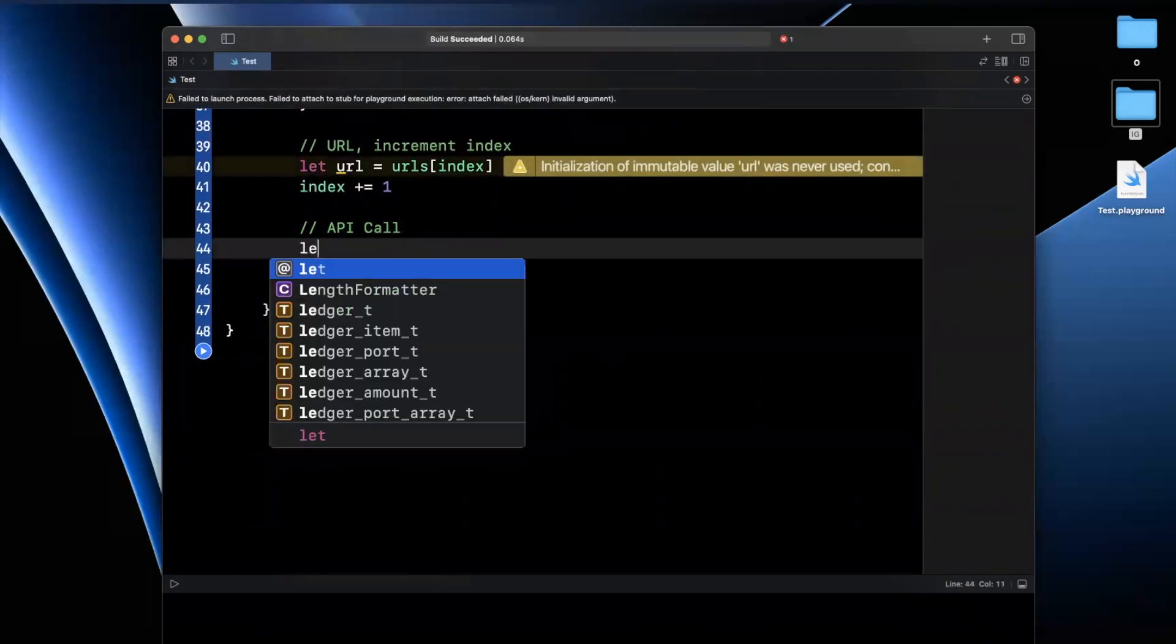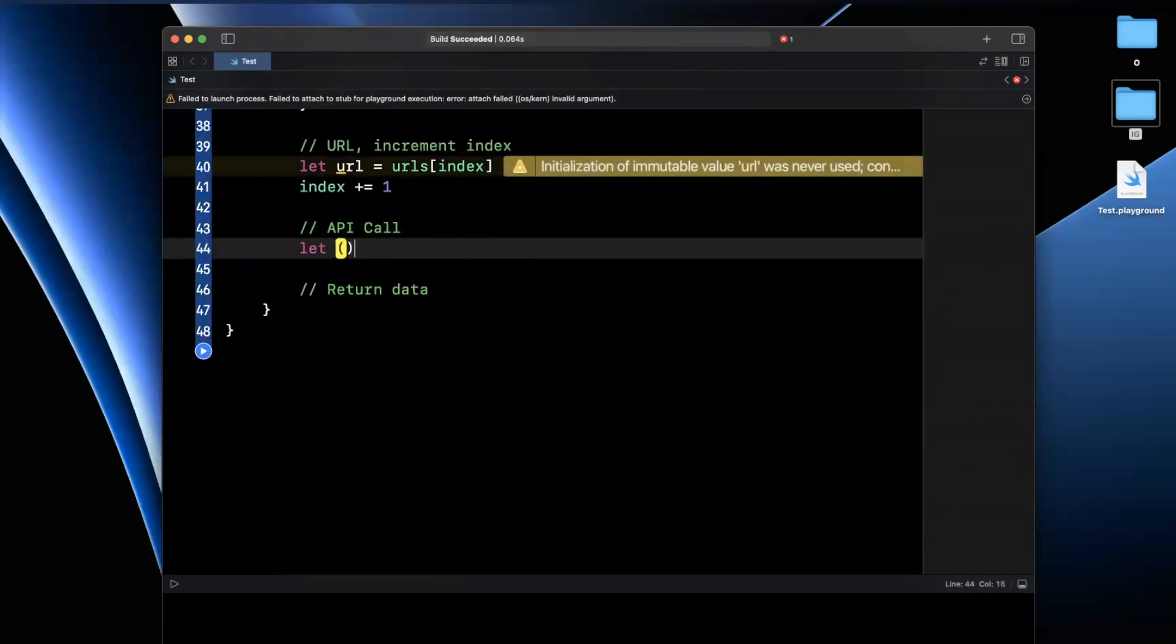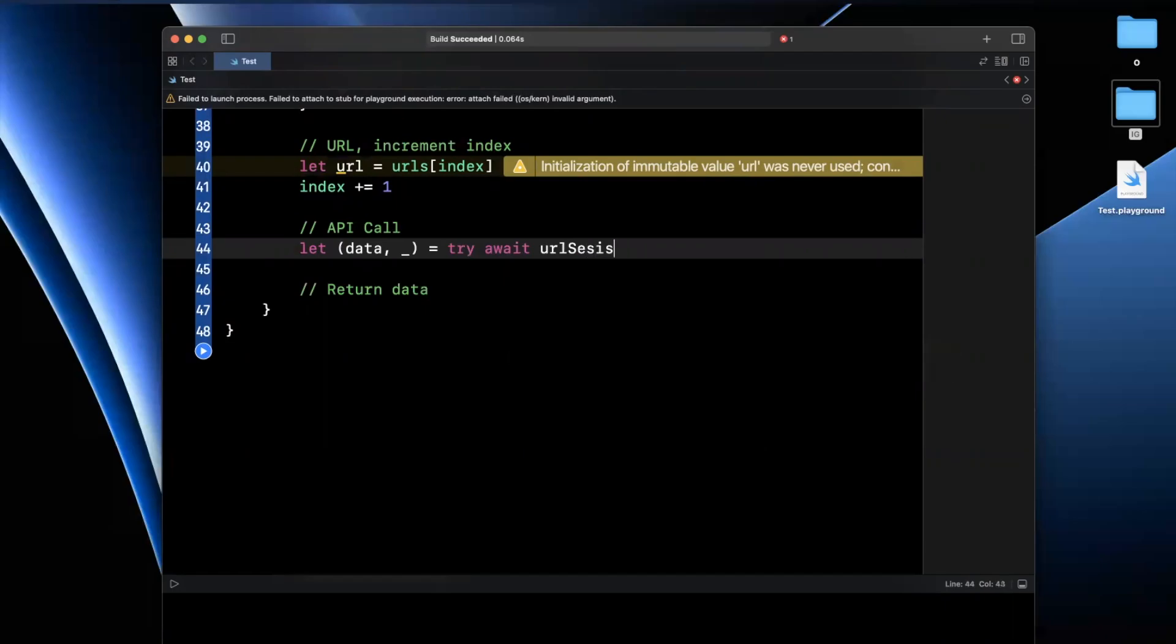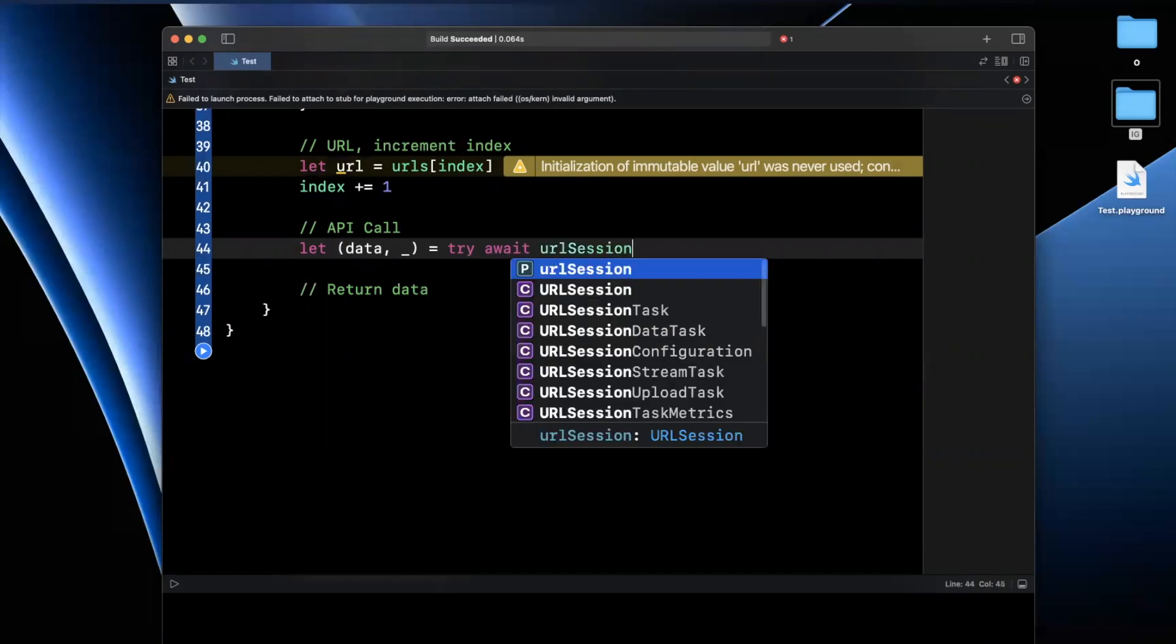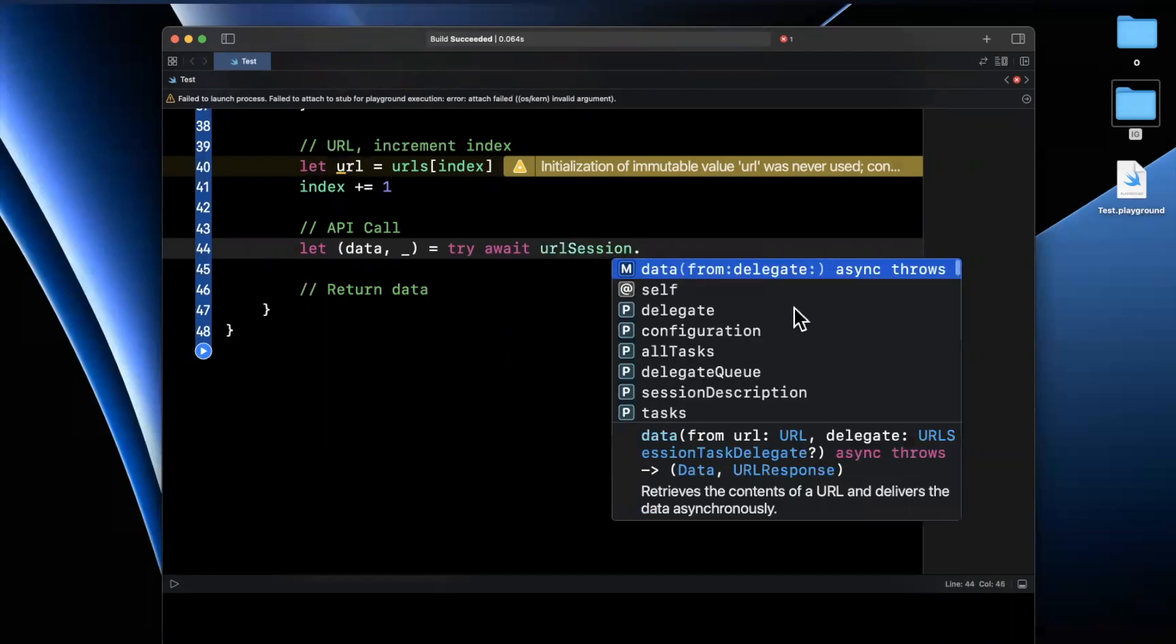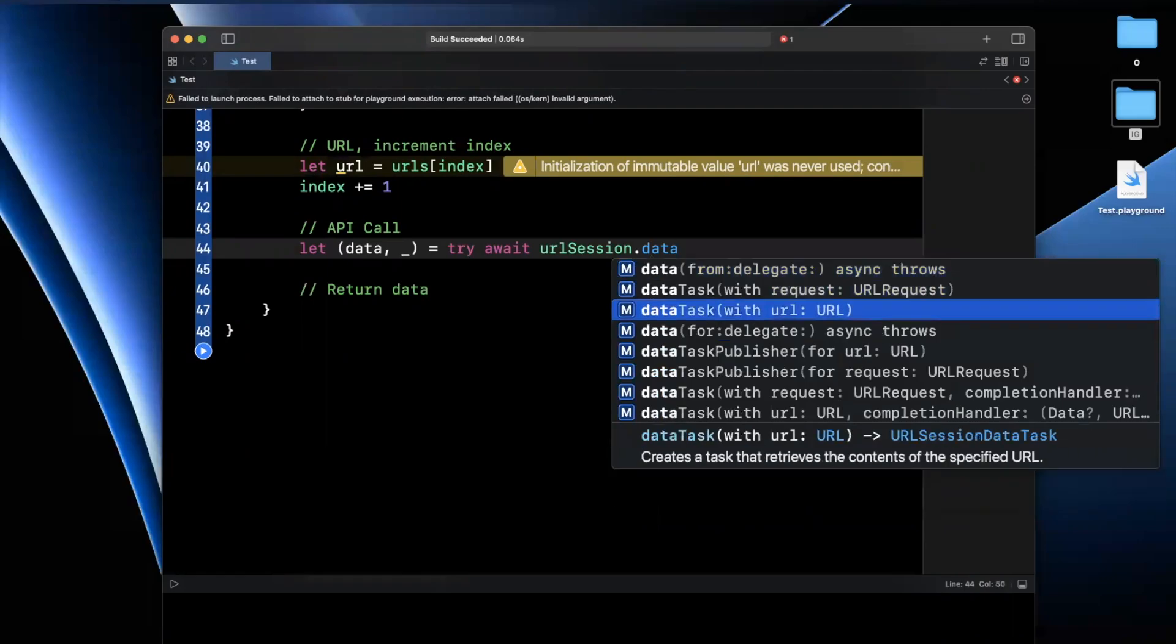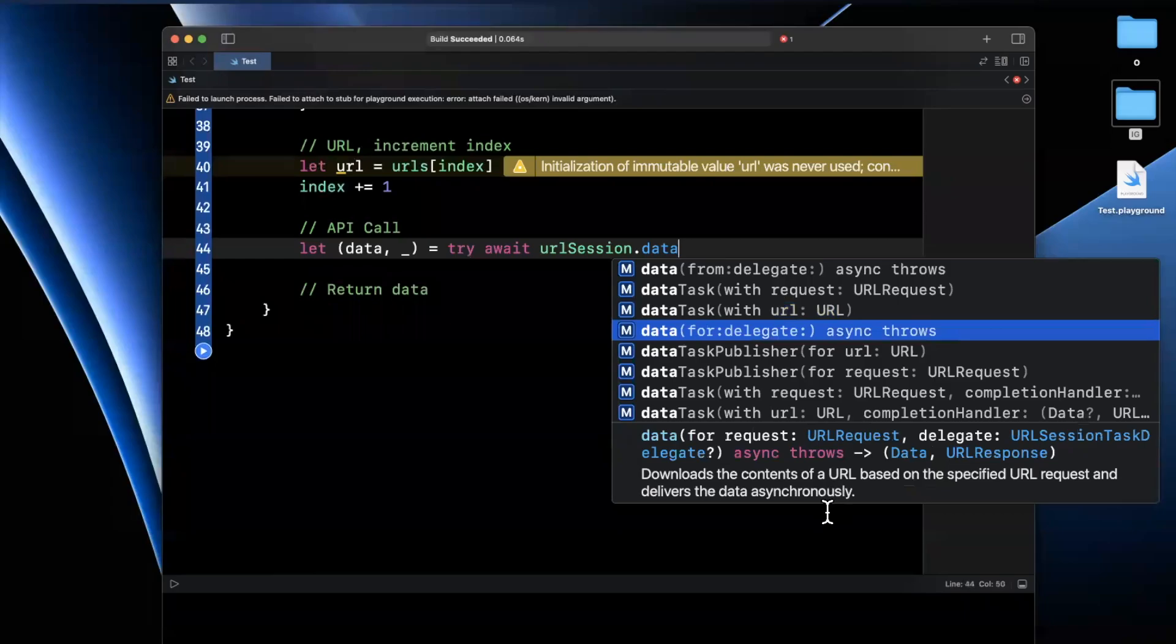The next thing we're going to do is actually dispatch the API call. And it's going to be data underscore. We're going to say try and await from our URL session. And we're going to say, give me data from a URL. I believe it is this one right here.